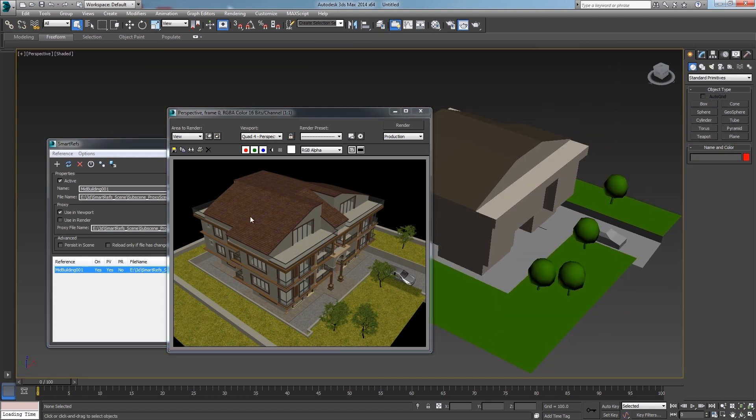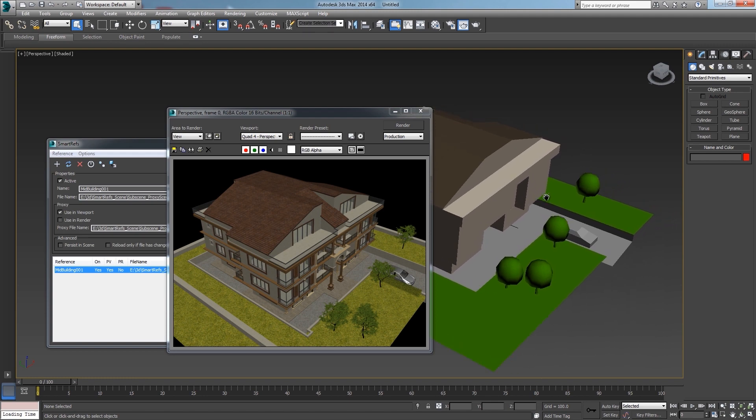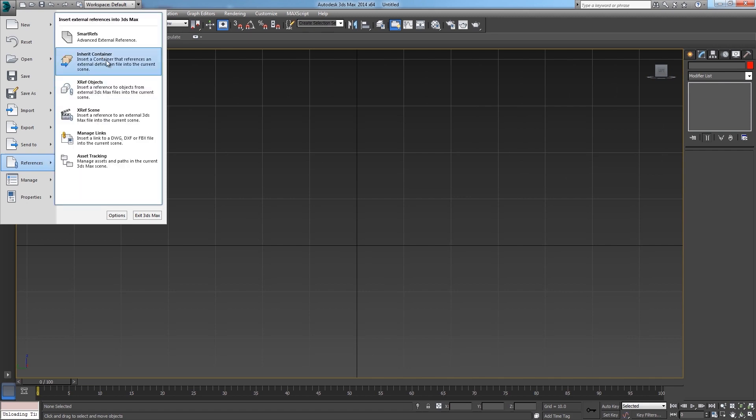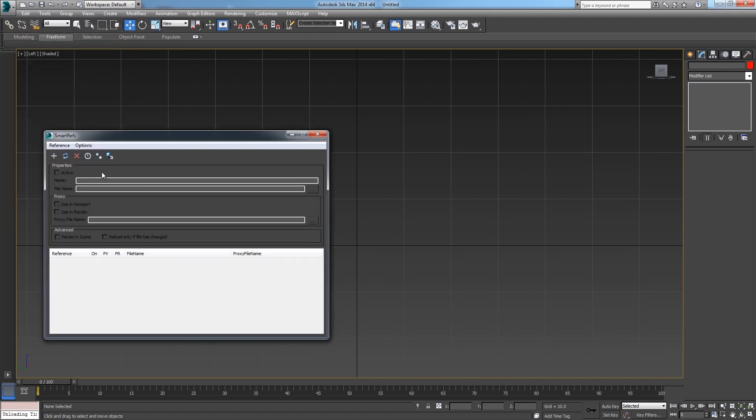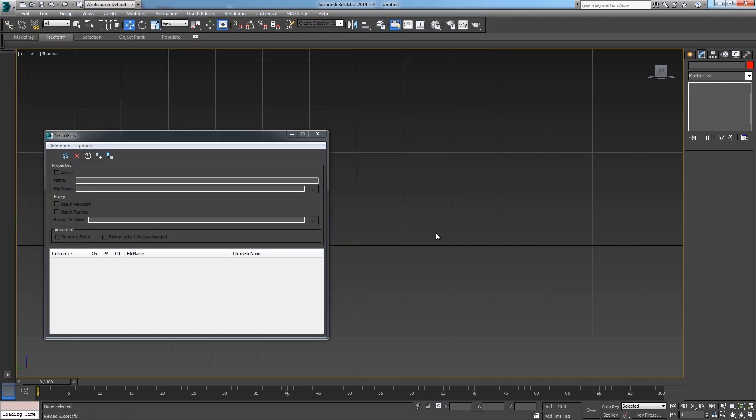The main reference file instead will load only at render time. Now I'm going to show you another example here. And with this one you can see how powerful this tool could be.